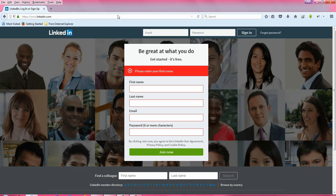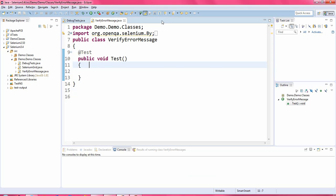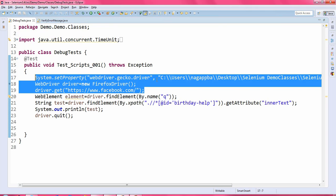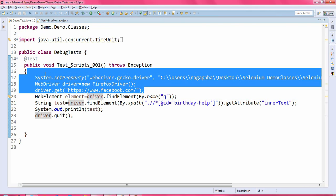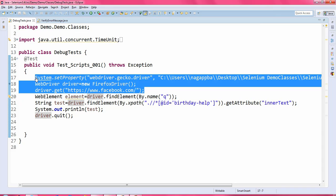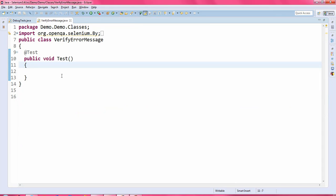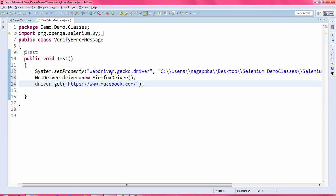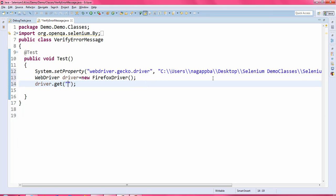First we will launch the browser, enter the URL, and after that click on the 'Join Now' button, and read the error message using getText(). Let us jump to Eclipse IDE. Here I will go to the previous video session and copy these three lines of code — this launches the web browser and enters the specified URL into the web browser.